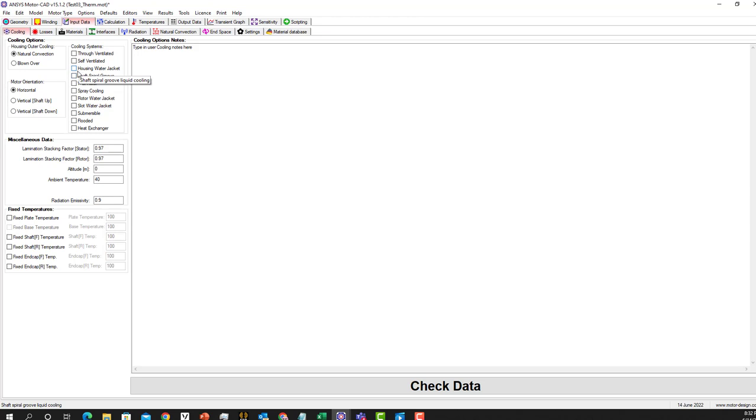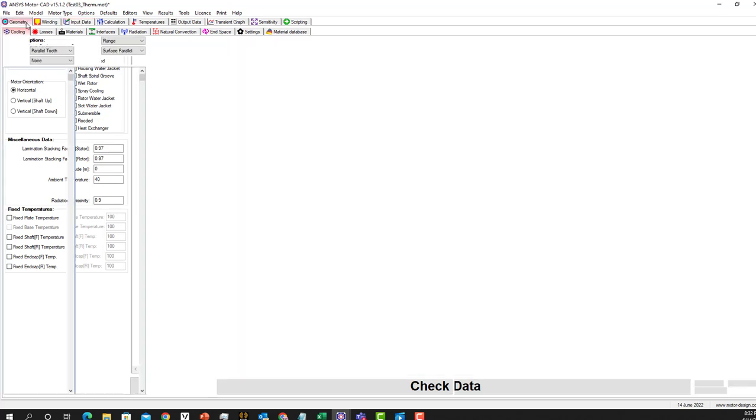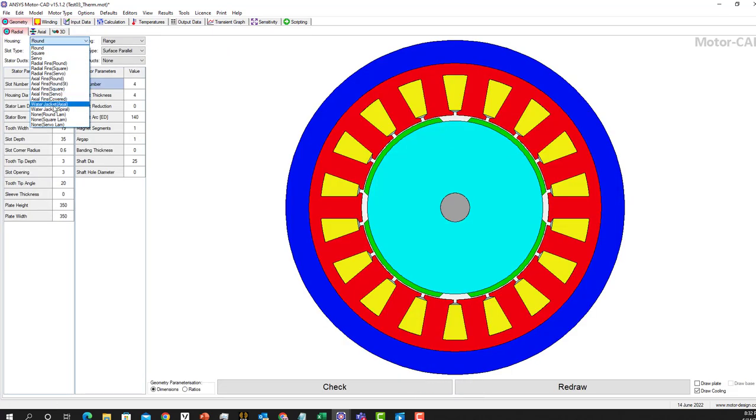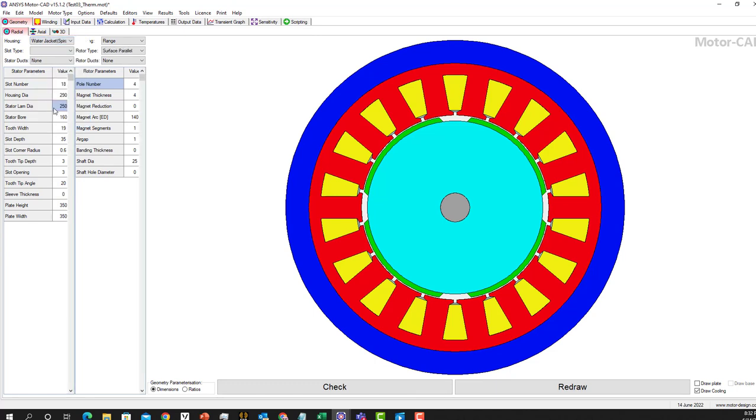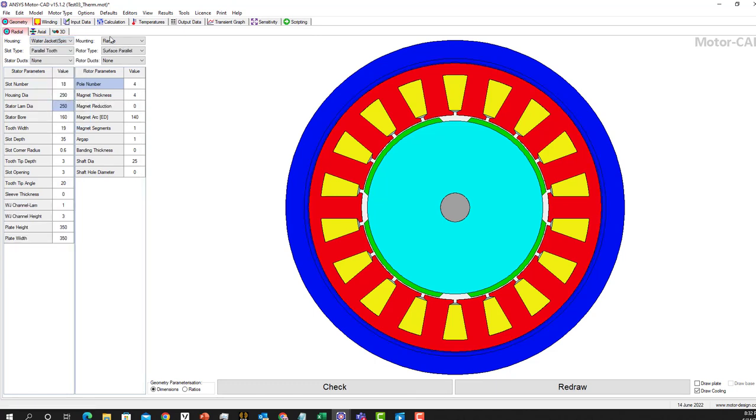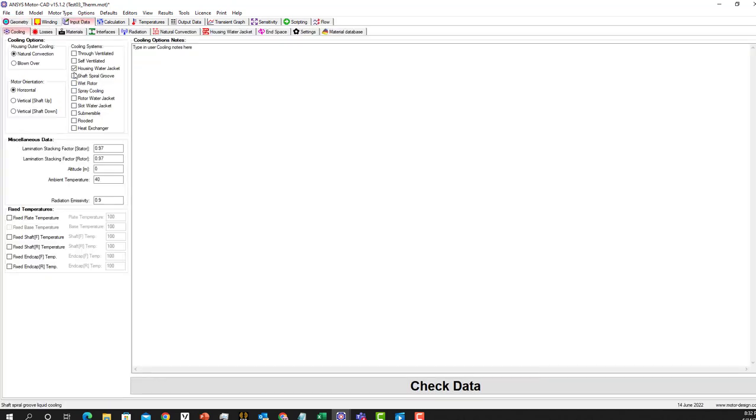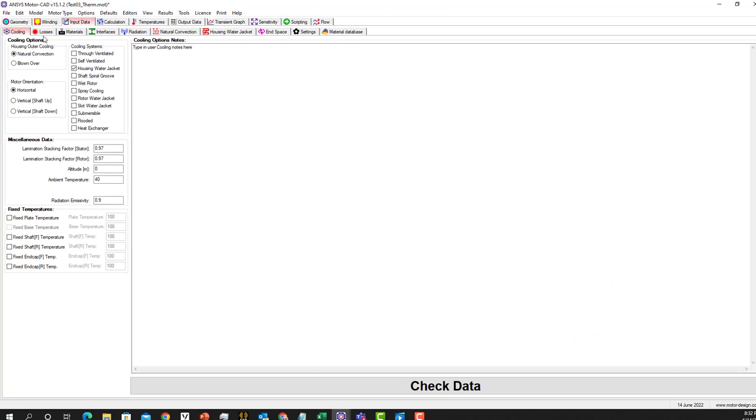Please note you'll see an error here. It means we need to specify that. As you can see, nothing happens here and there's no housing water jacket tab. So if I go back to geometry and setup housing ground, I choose housing water jacket and we will see changes here.